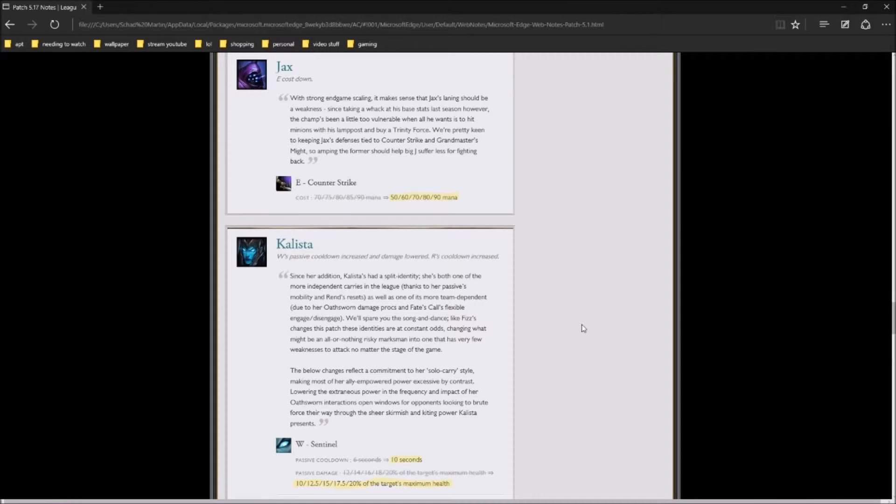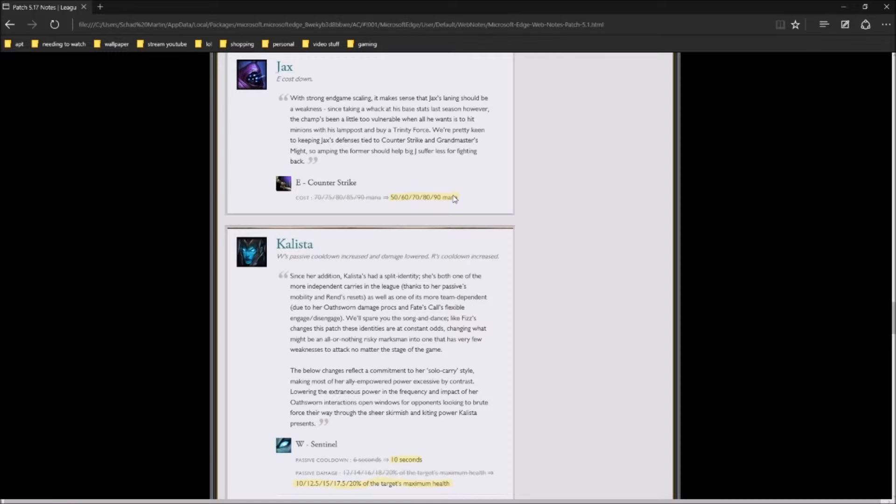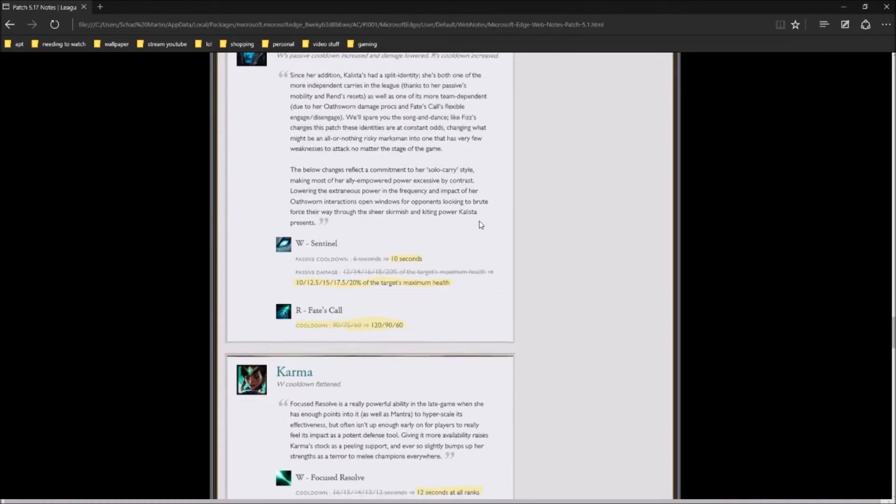Counter-Strike, they're pretty much just lowering his mana cost across the board, because they think that he has a really good starting, but he needs a weak laning phase, and then get bigger. But the problem is, right now he's having a too weak of a laning phase, because what's happening is during his laning phase, he's getting too vulnerable, not even being able to hit a minion without dying.